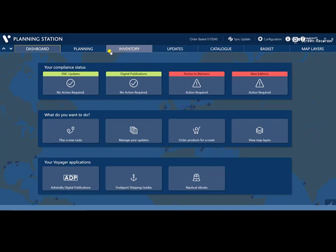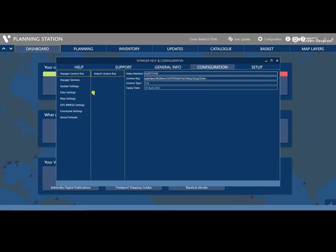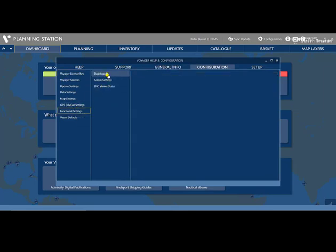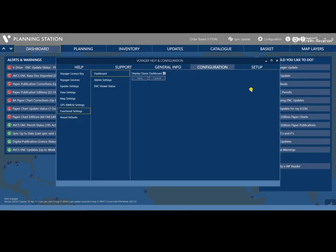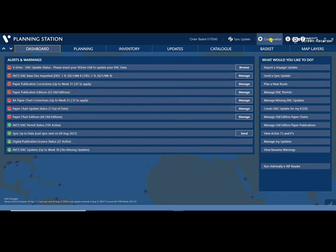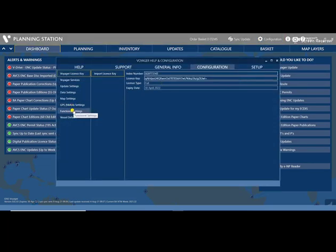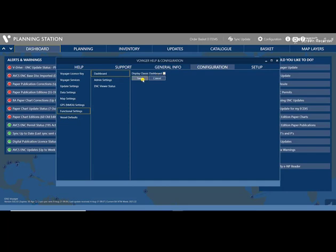To return to the classic dashboard, go to Configuration, then Functional Settings, then Dashboard. Check 'Display Classic Dashboard' and click Save. Some of you may prefer to operate Voyager 8 with the classic dashboard. This is now the classic dashboard.